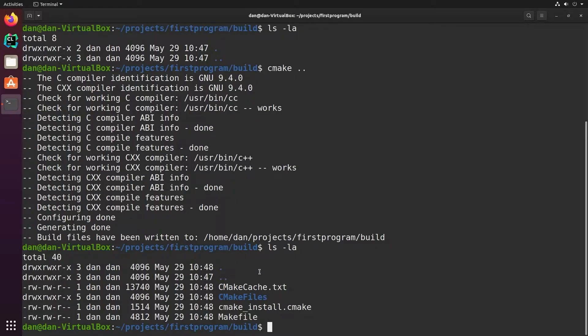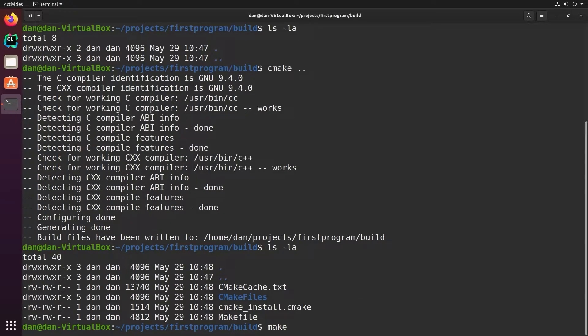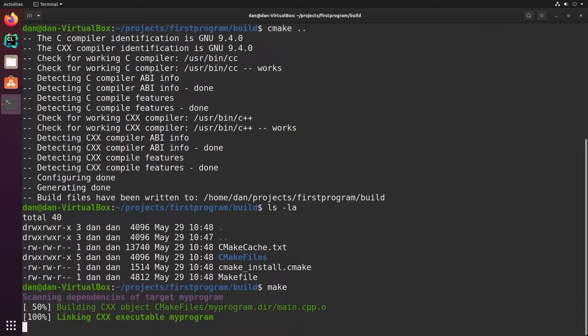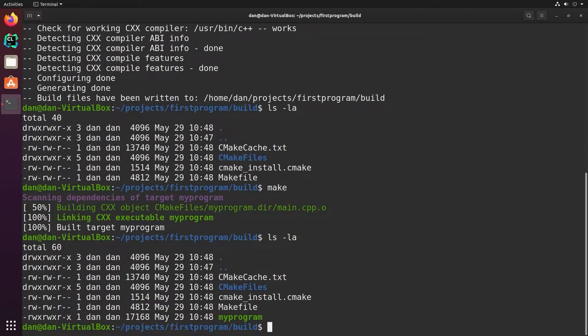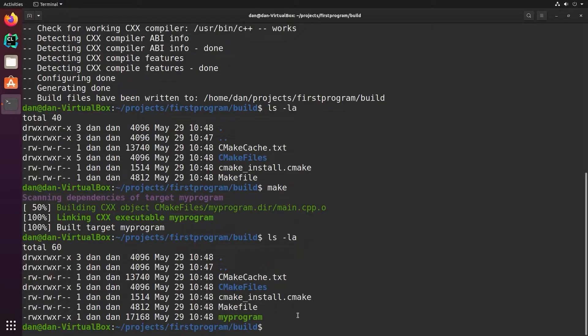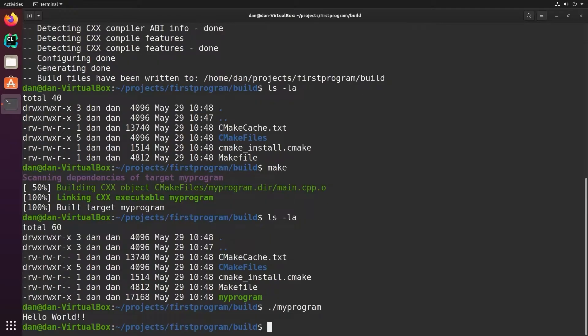It then configures the CMake project and writes out a number of files. One of which is a make file. And this is an auto-generated make file by CMake that I can then use with my make command. Then if I call make, it uses that make file to build the project. And when I look again, I have my program, which is my executable. So I can now run my program. And there it says, hello world.